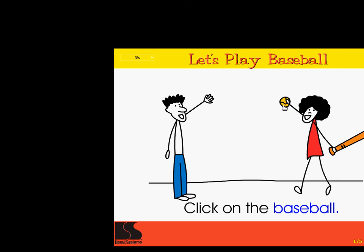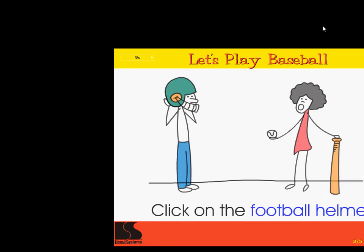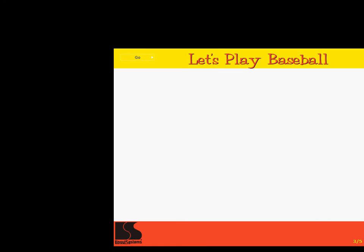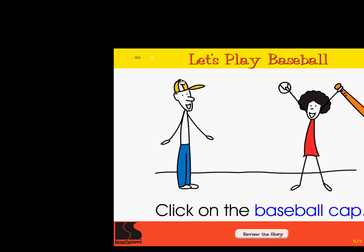Click on the baseball. Excellent! Click on the baseball bat. Correct! Click on the football helmet. Correct! Click on the cowboy hat. Right on! Click on the baseball cap. Wow!